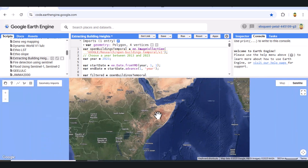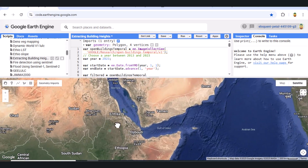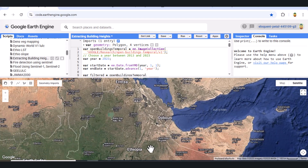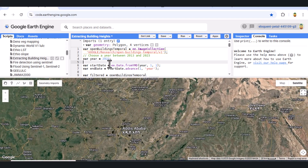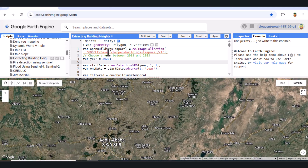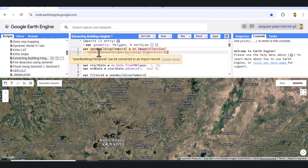Welcome to Geospatial Analysis. In this tutorial, we'll walk through how to analyze building heights, create digital surface models, and extract building footprints with height attributes using Google Earth Engine. Let's begin.